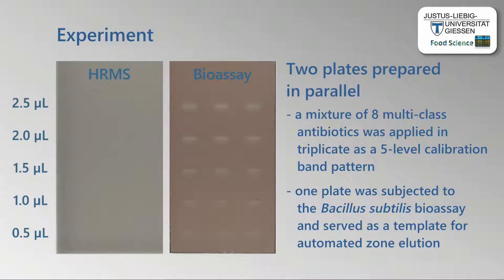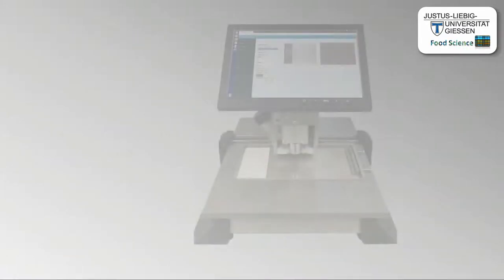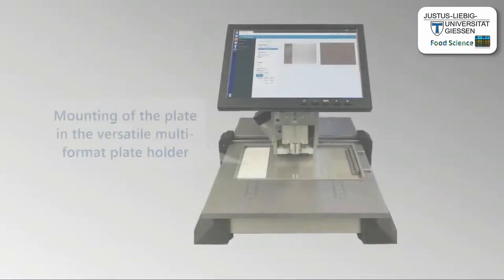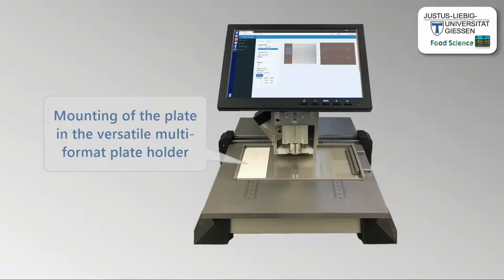The antibiotic zones are visible as bright spots on a reddish background. The 5x10cm plate for HRMS was mounted in the versatile multi-format plate holder with the help of an additional glass plate to avoid shifting during the measurement.